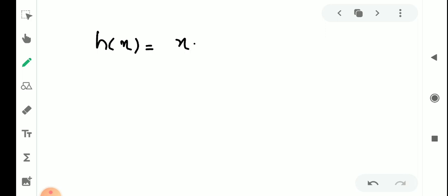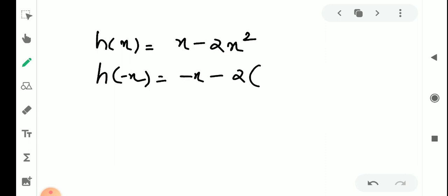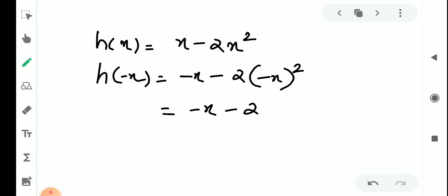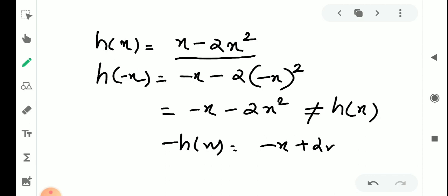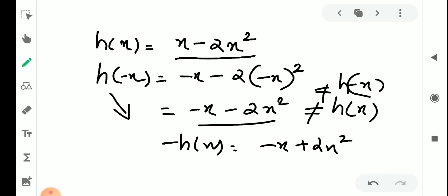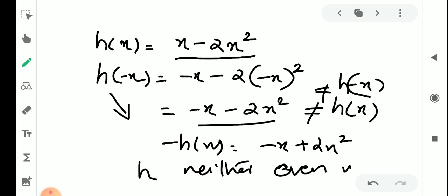Third question: h(x) = x − x². Then h(−x) = (−x) − (−x)² = −x − x². Now h(−x) is neither equal to h(x) nor equal to −h(x), because −h(x) = −x + x². Therefore h is neither an even function nor an odd function.